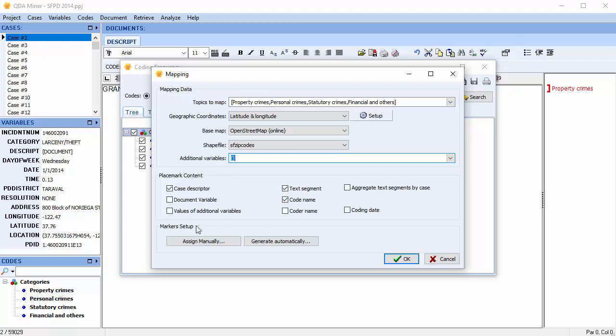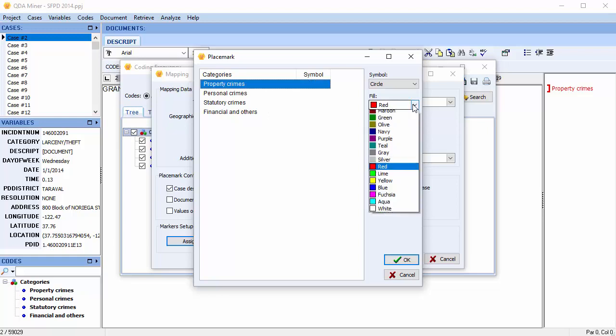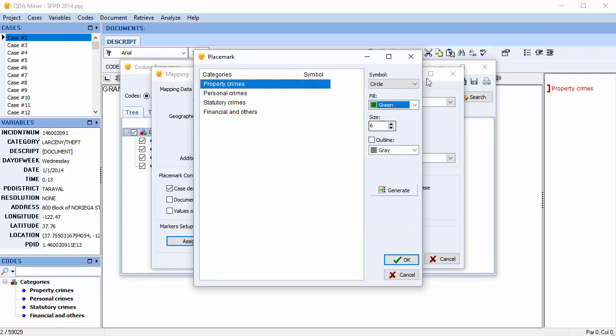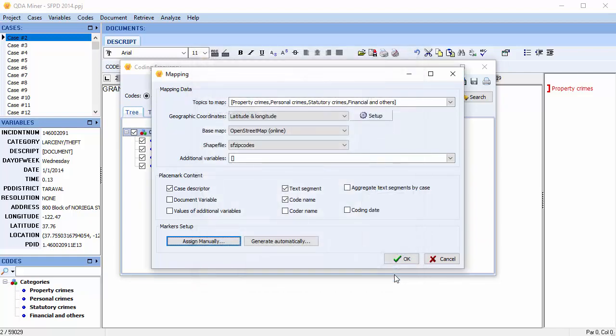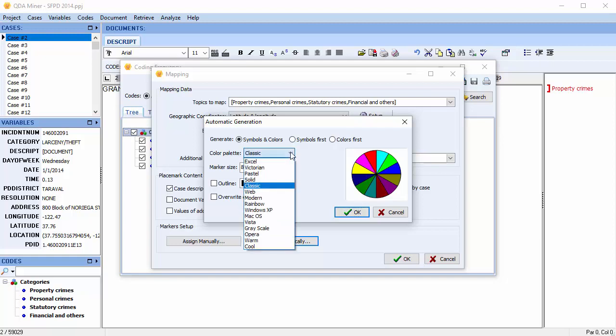Marker Setup allows you to choose how your markers will look. Selecting Assign manually allows you to associate codes to specific symbols. Selecting Generate Automatically allows you to configure the sequence in which the symbols are being generated. For example, you can select your color palette. We'll go with Victorian.